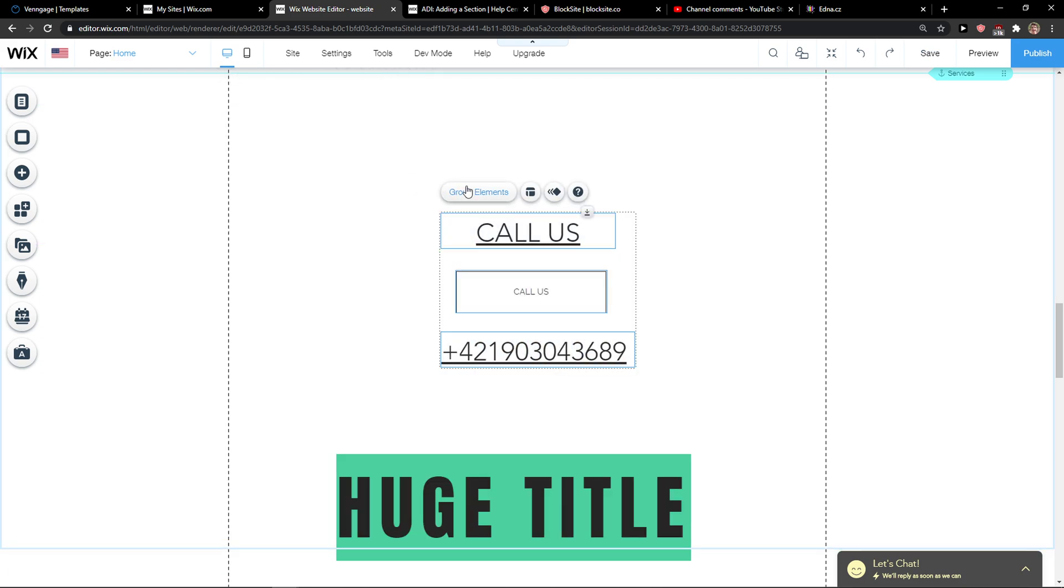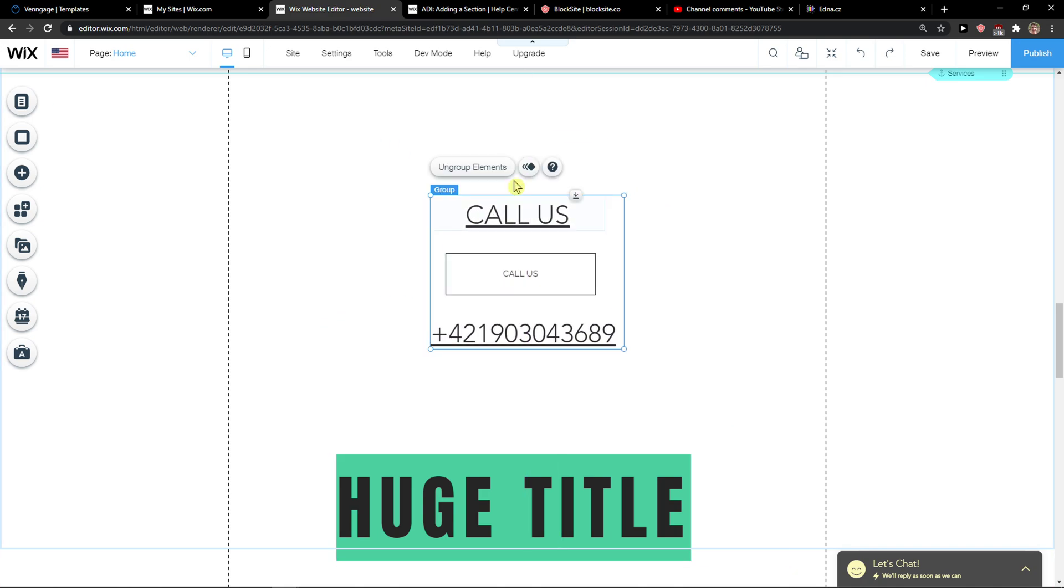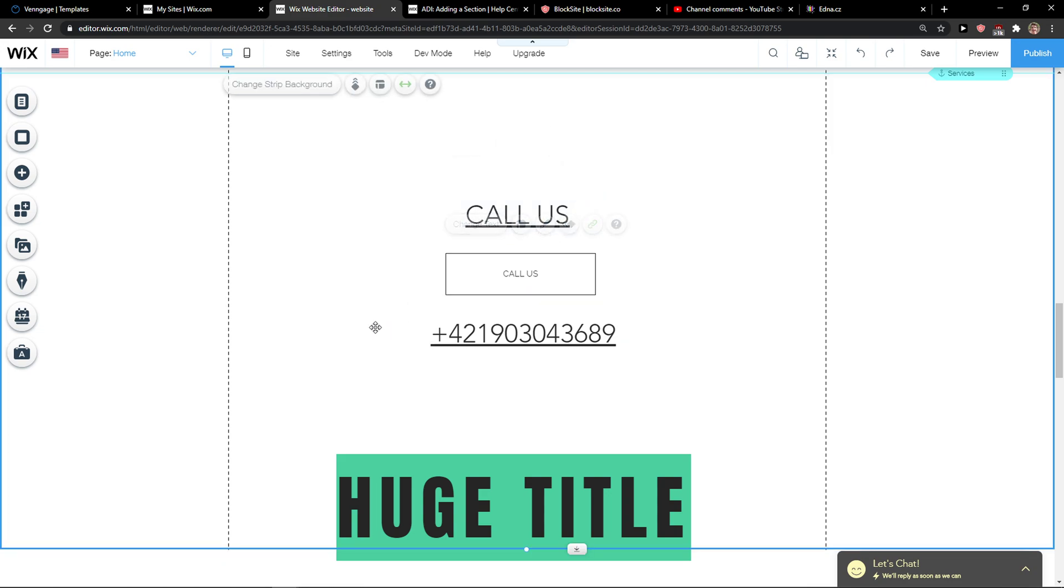I take these three and I click group elements, and it will automatically create for me a group that I can move. And that's pretty much it.